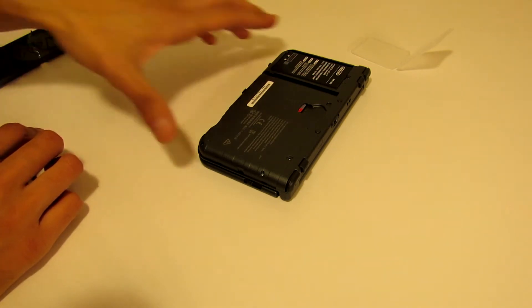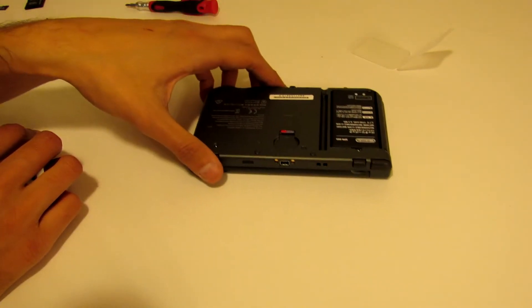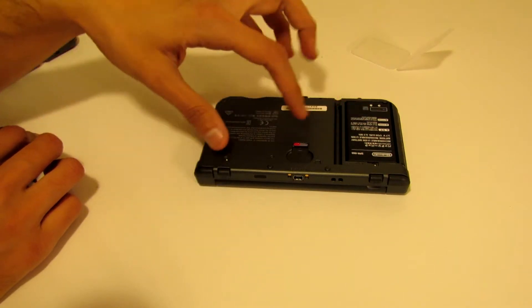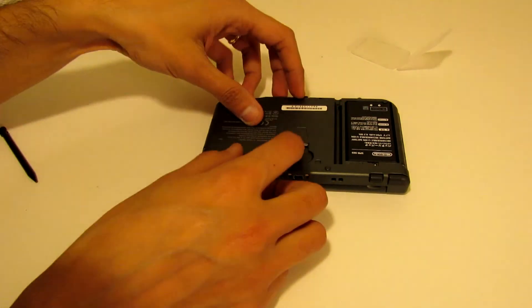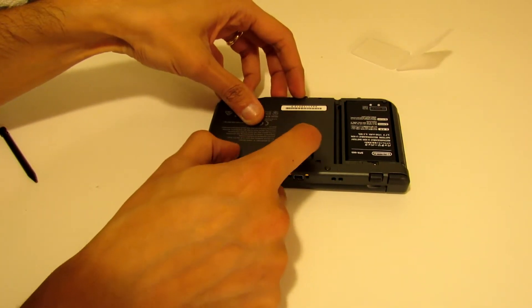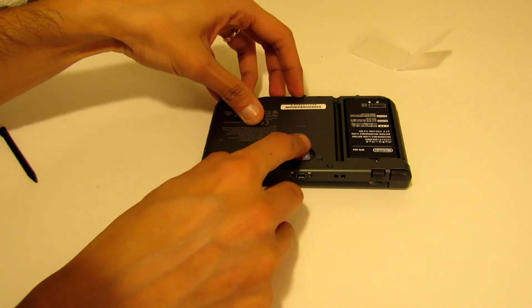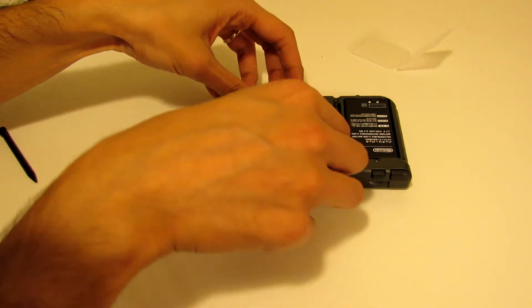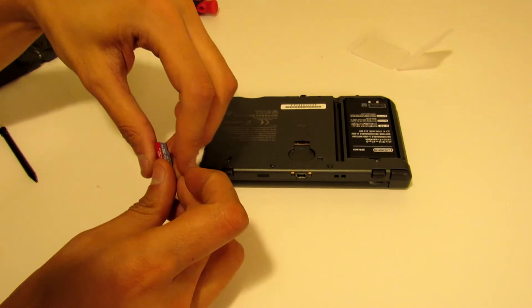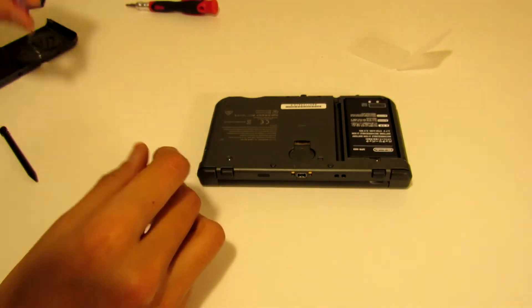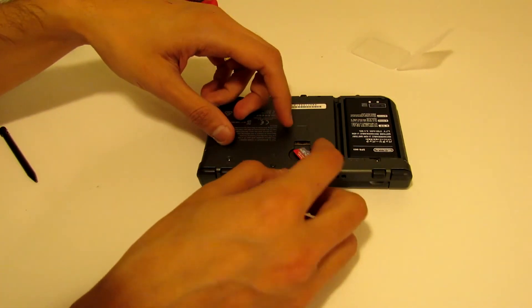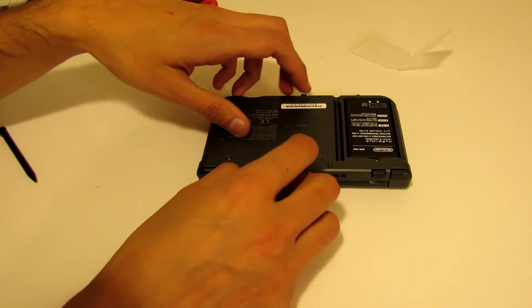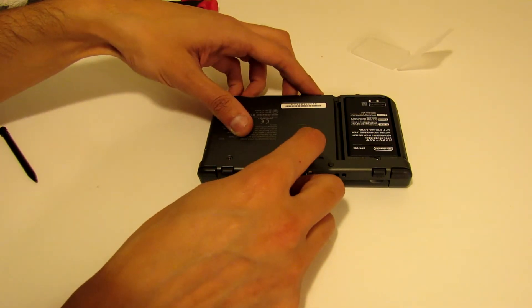You will notice that there is the battery right here, and then this is the SD card. So you can just push out on it, take the new one, and go ahead and insert it back in here. Make sure it snaps back.